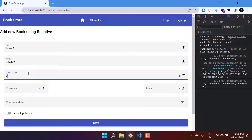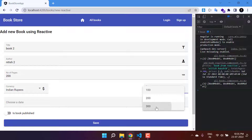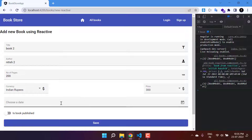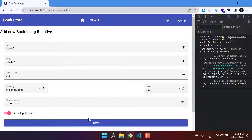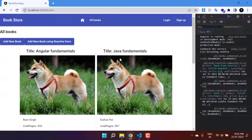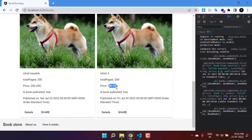Adding one more book with 200 pages, this time using Indian Rupees with a price of 300. Clicking save and going back to the books page shows the new book with 300 INR. Everything is working fine and this is how we have fixed the price error from the previous video.